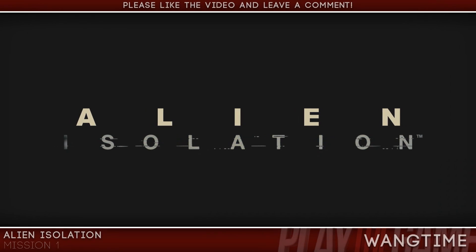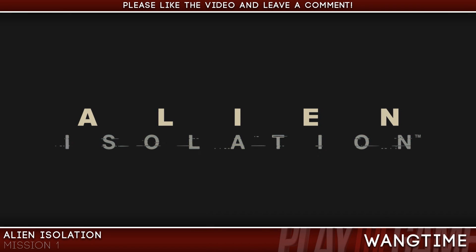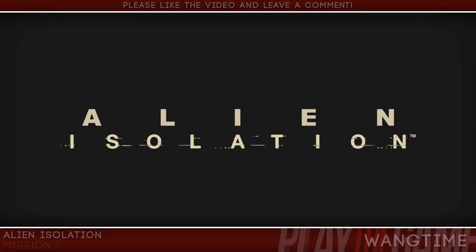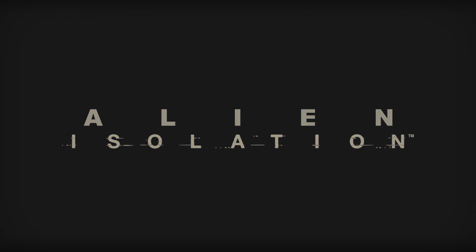Alien. Isolation. Previously on AMC's The Walking Dead. Finally, some action around here. I can't never get anything done, jeez.